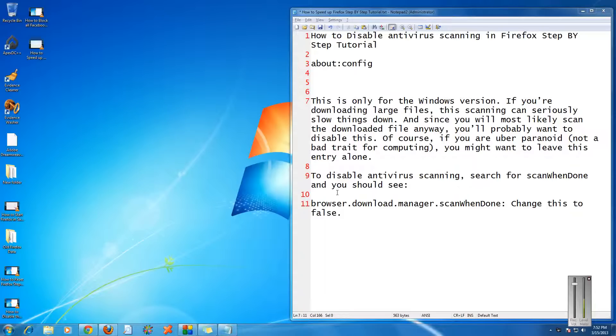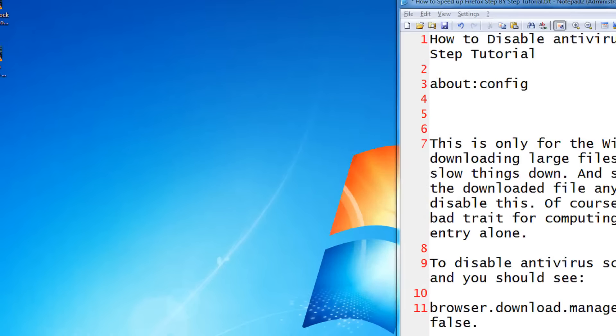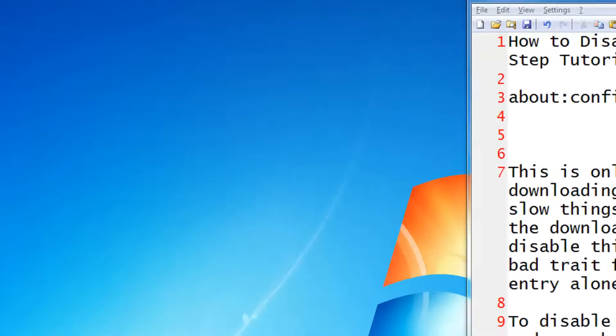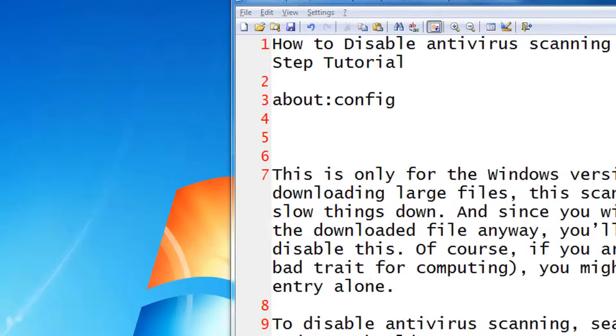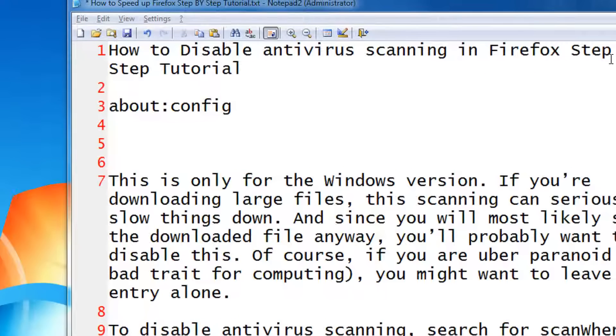Hi friends, welcome to another tutorial of Easy Video Series. In this tutorial I am going to show you how to disable antivirus scanning in Firefox, a step by step tutorial.